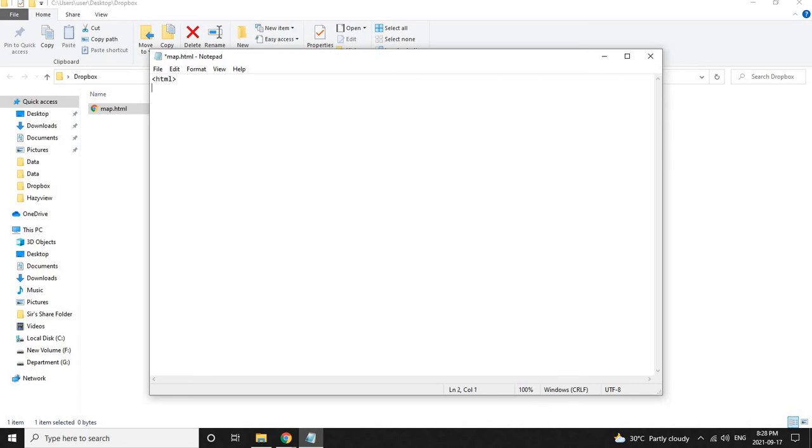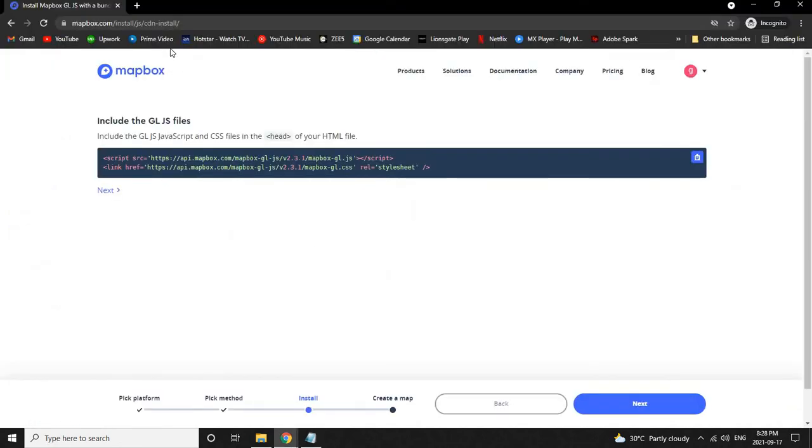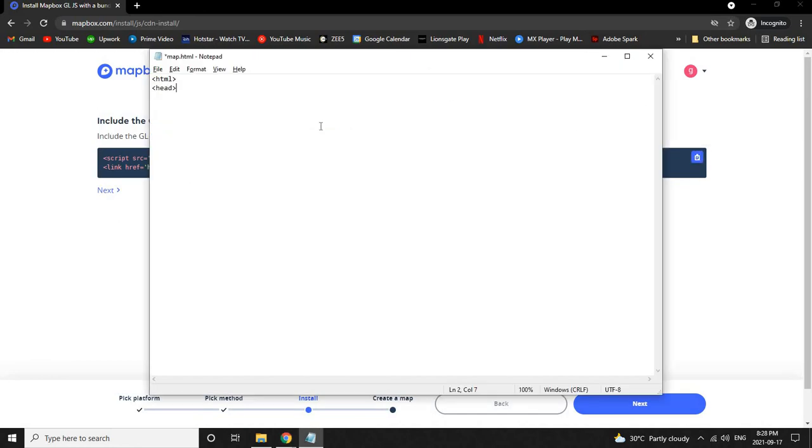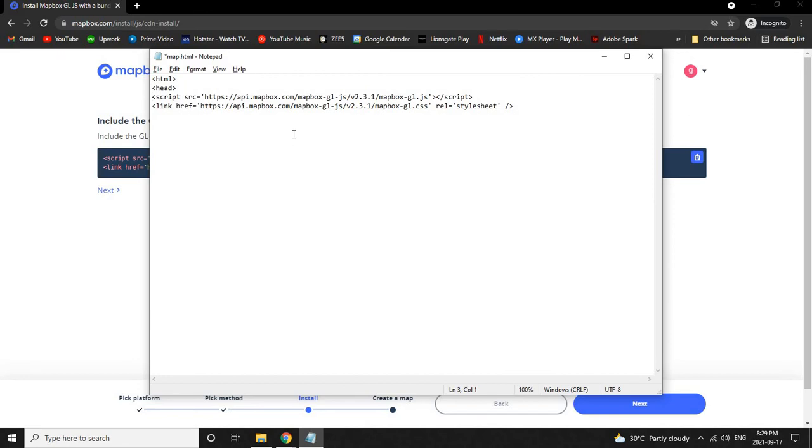On the next line, type open bracket head and close bracket. Now let's go back to the Mapbox web page and copy this using this icon. In the notepad on the next line, paste this. Then in the next line of this script, type open bracket forward slash head and close bracket.